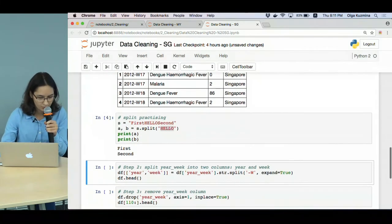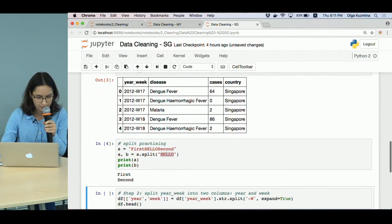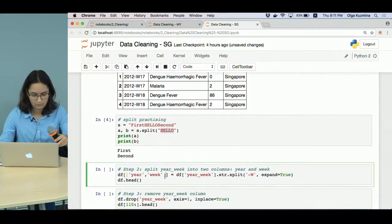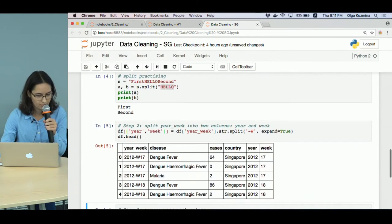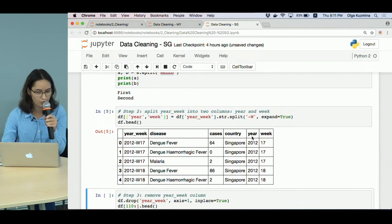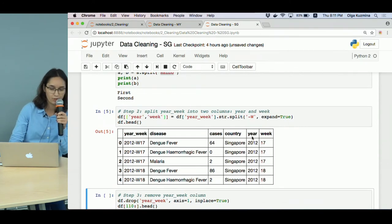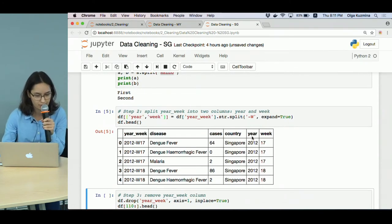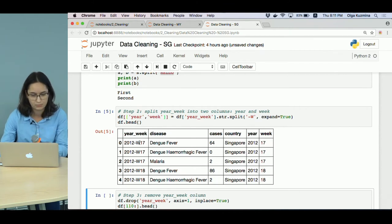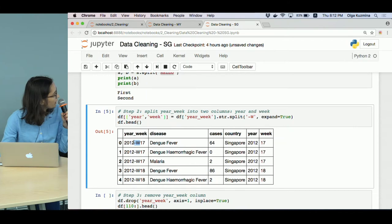Now let's do the same for our dataframe. See, we have two new columns: column year has everything to the left from minus W, and column week has everything to the right.